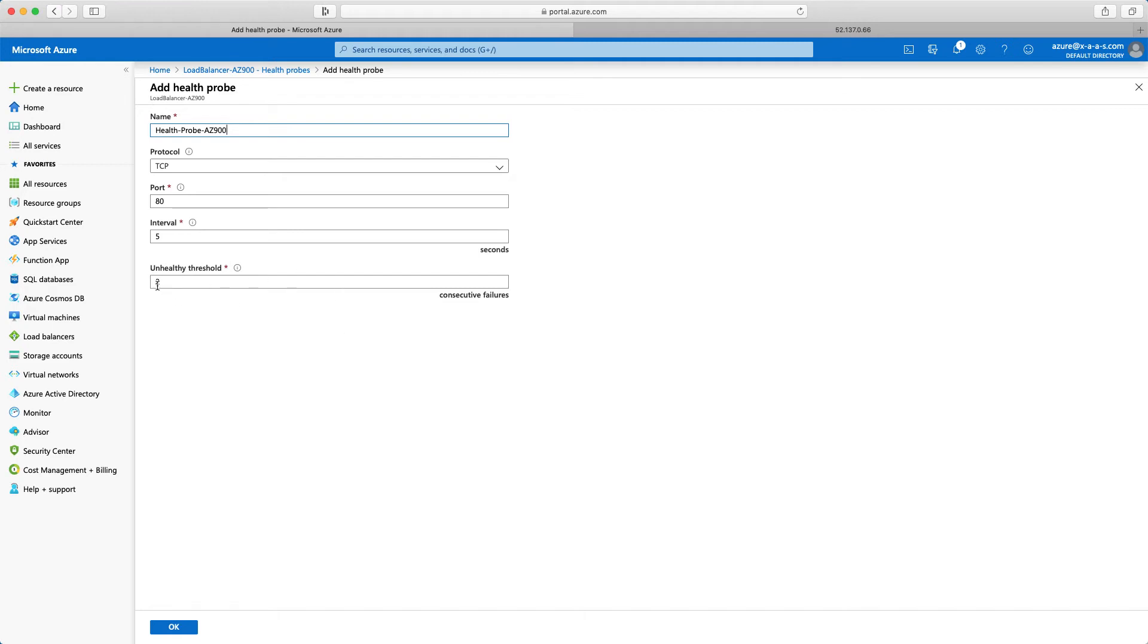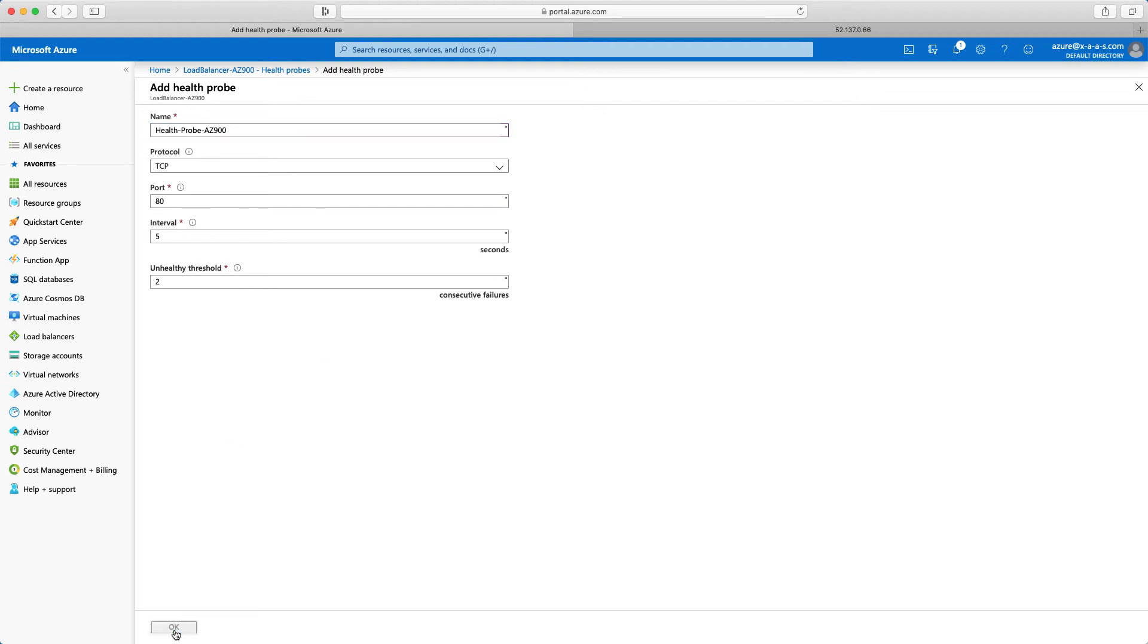And the unhealthy threshold it is 2. So if I don't hear a response from that specific virtual machine 2 times, so 2 consecutive failures, then I will declare that virtual machine as not working. So I will not send any traffic to that virtual machine. So the configuration looks good. I will click OK.